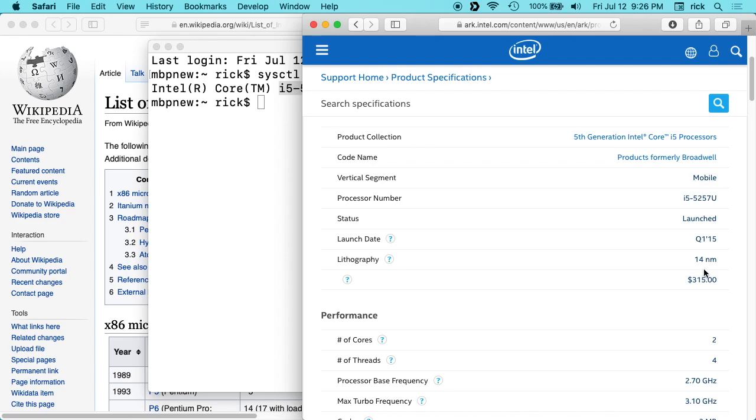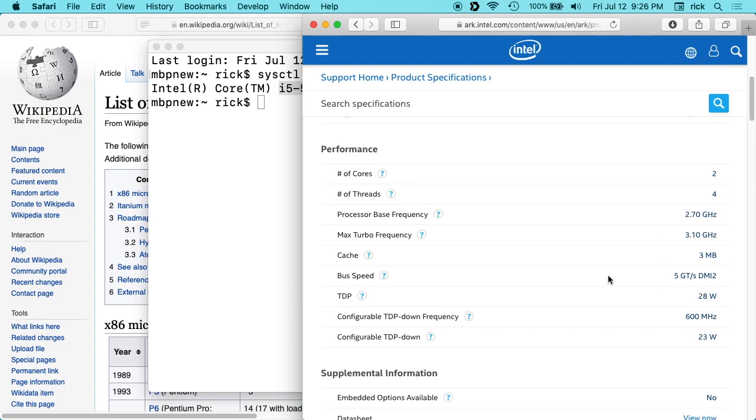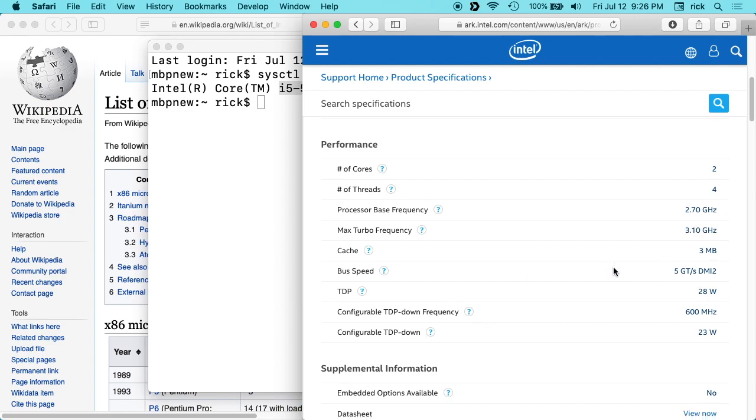It tells you when it came out. It's a 14 nanometer process, how many cores, how many threads—it gives you all the specs: cache, you name it.